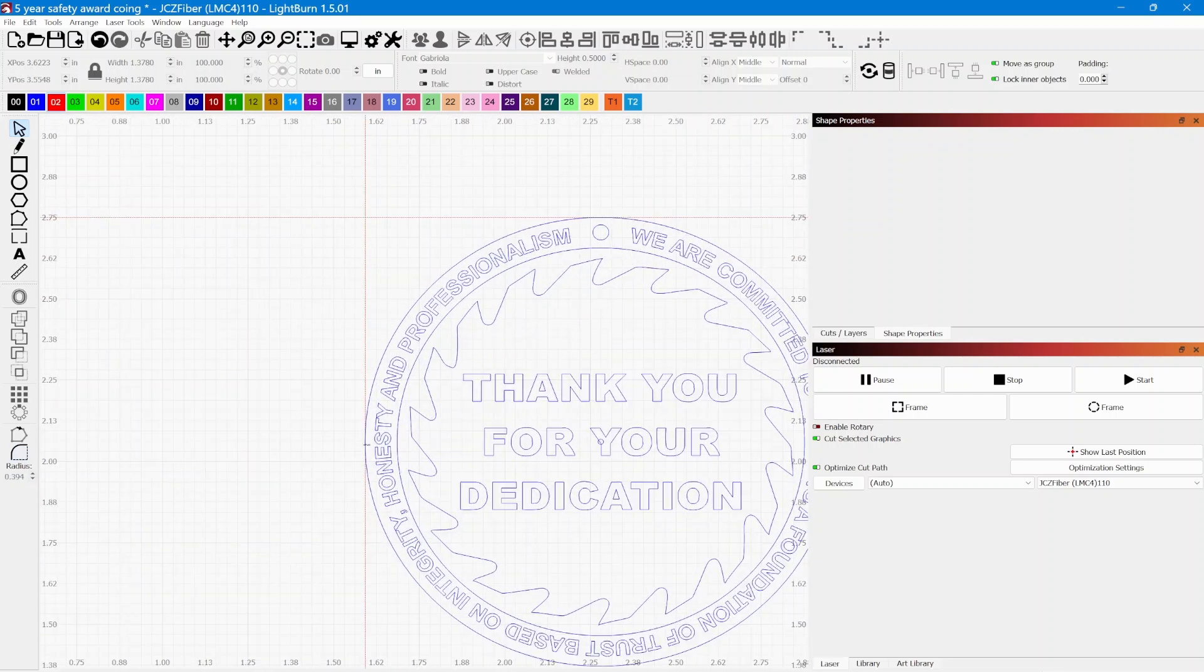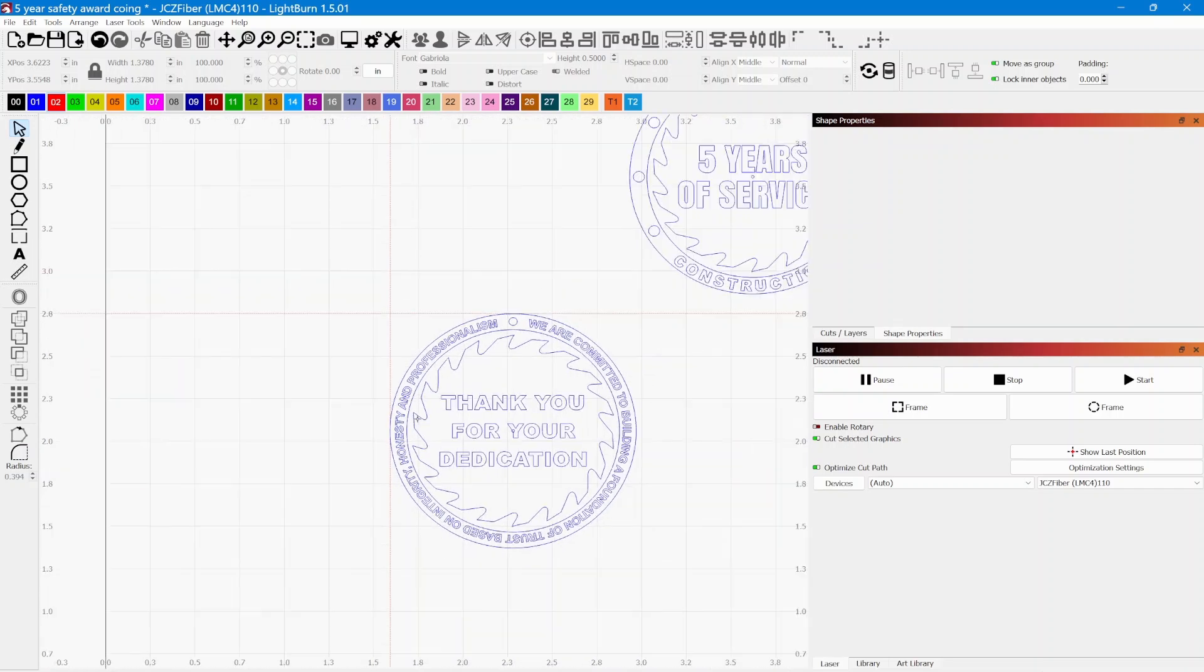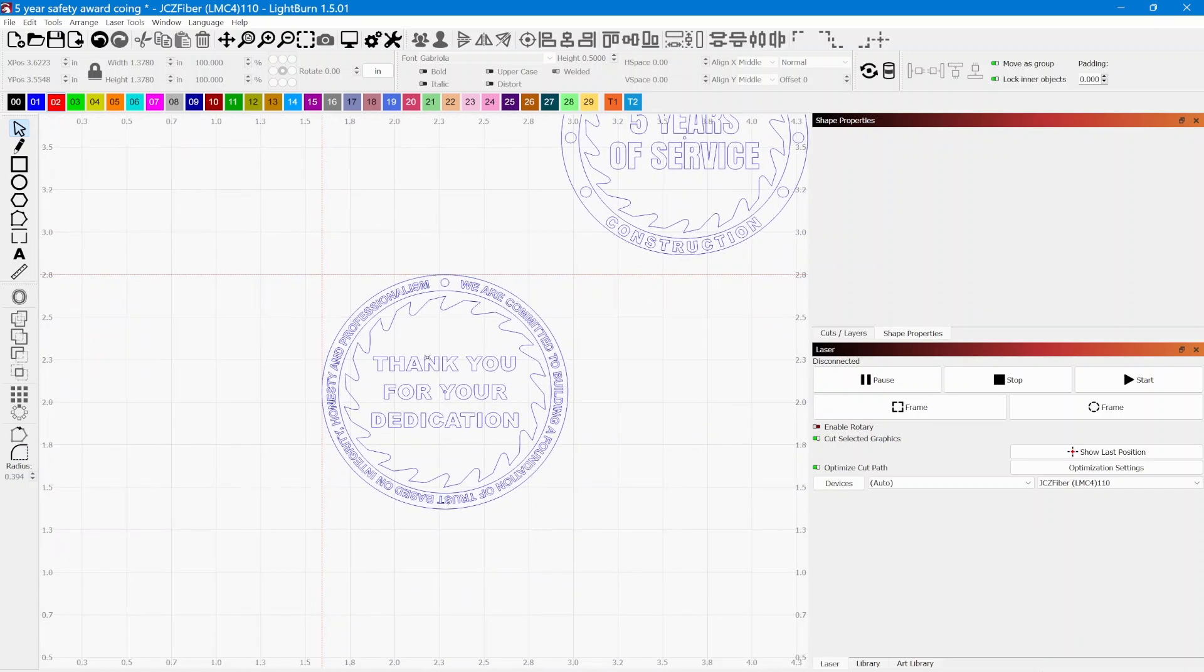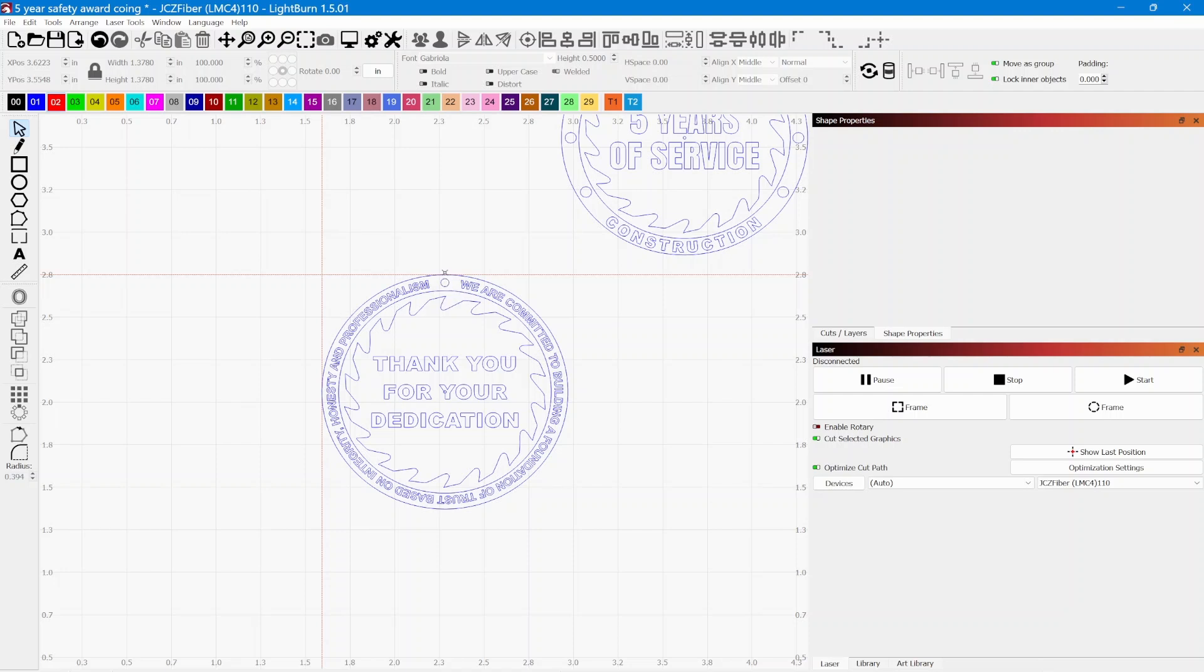With these alignment guides, once I knew the location was perfect for the first side, I engraved all of my coins on one side. Then I brought these alignment guides over and matched them up to the top of the coin and to the side of the coin.